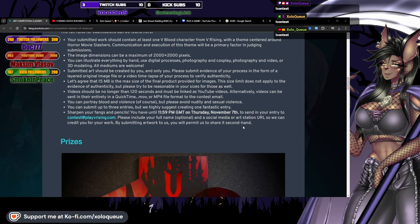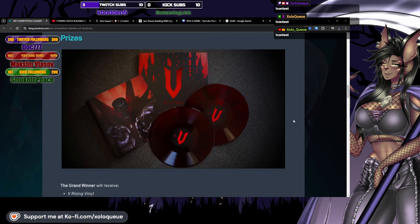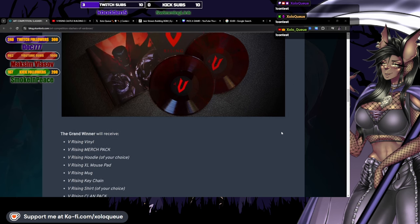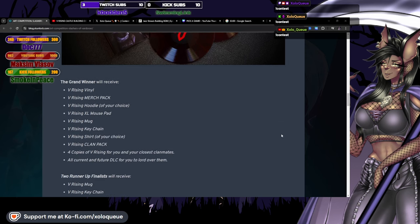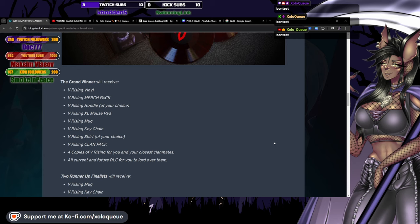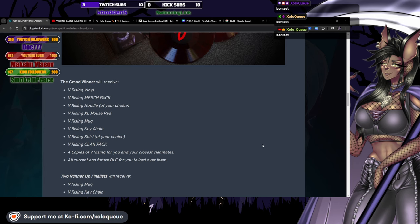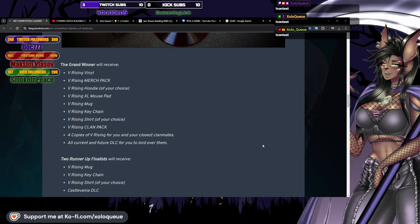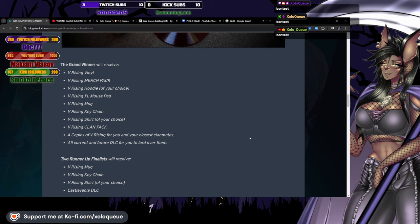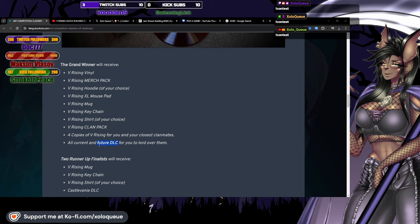Prizes. Grand prize winner will receive a V Rising vinyl, V Rising merch pack including hoodie of your choice, XL mouse pad, mug, keychain, shirt of your choice, V Rising clan pack with four copies of the game for you and your closest clan mates, and all current and future DLC for you to lord over them. Wait, current and future? All current and future DLC?